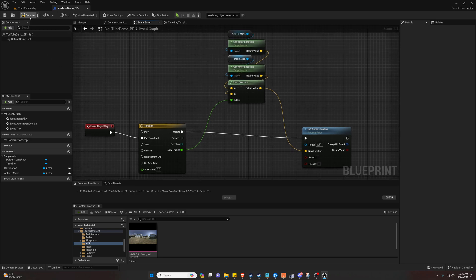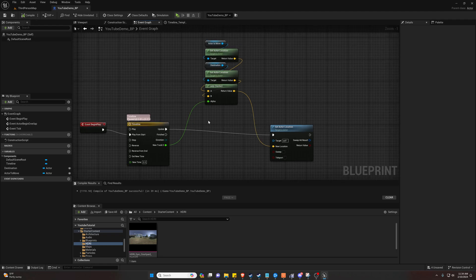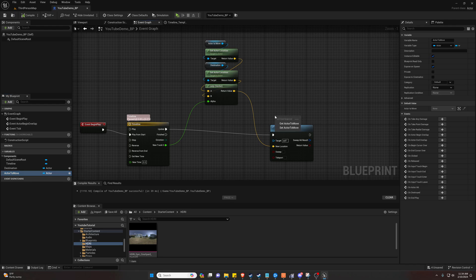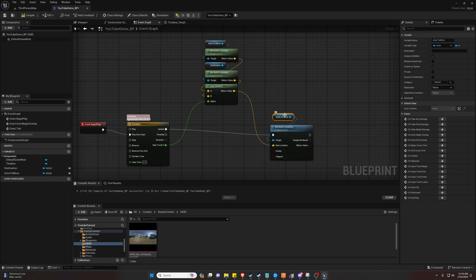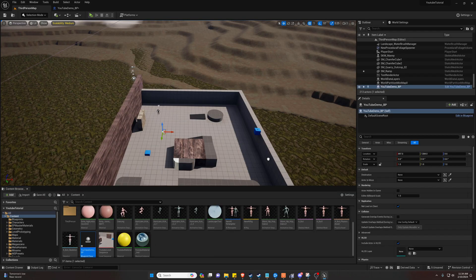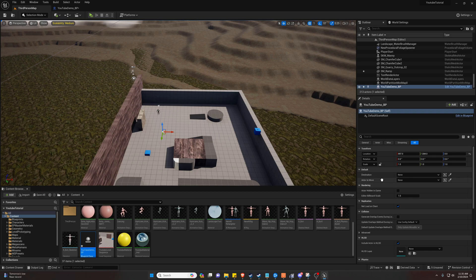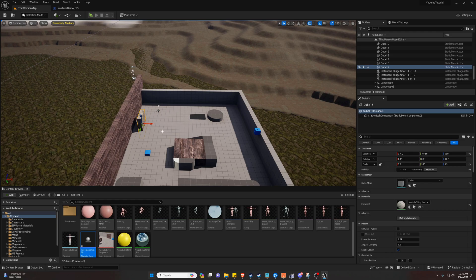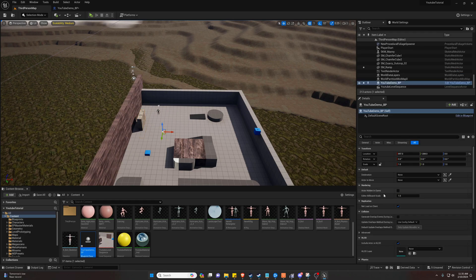Let's go ahead and compile and save. We also need to target the actor we wish to move. So let's go ahead and drag the blueprint into our scene. Now you can see we have our settings we've made here as presets. So let's go ahead and select cube 17 as our actor to move.